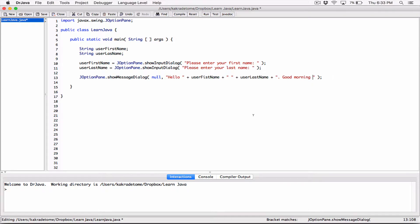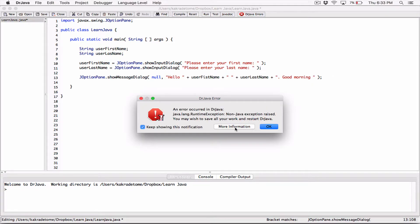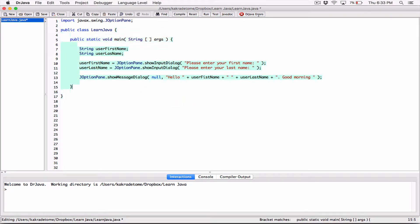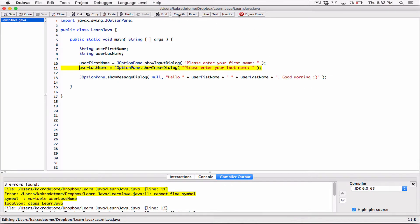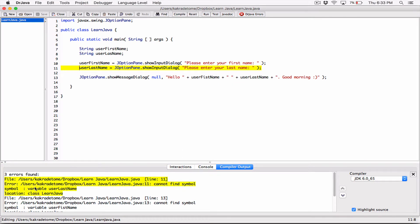I tried to pull up an emoji smiley face using a shortcut but it doesn't work in the program, so I'll just use regular text symbols. Let's compile this and see what happens.